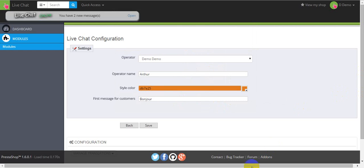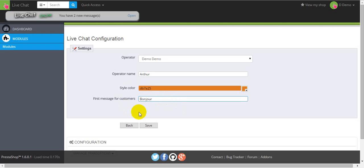And here you have to enter the first message. This is a conversational starter that the user will see in the chat field. We have Bonjour. And after all, don't forget to press Save.